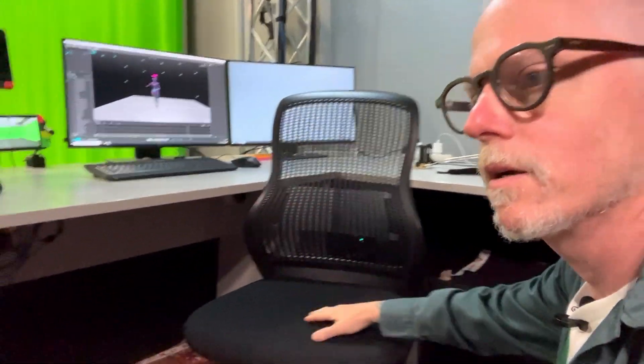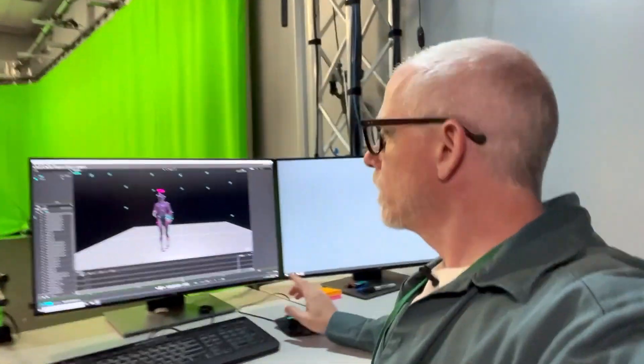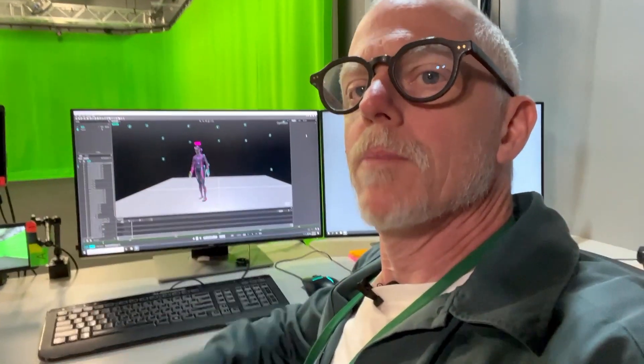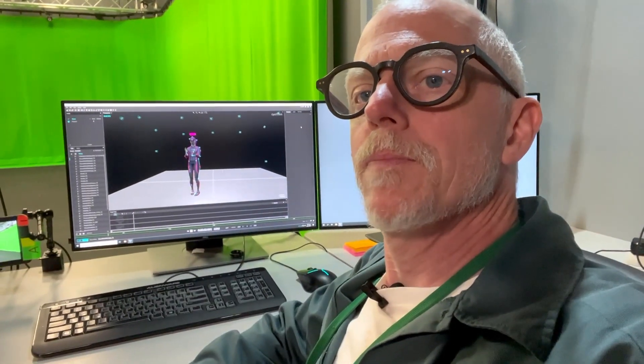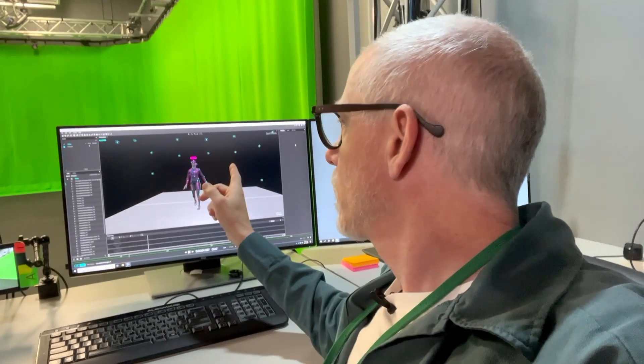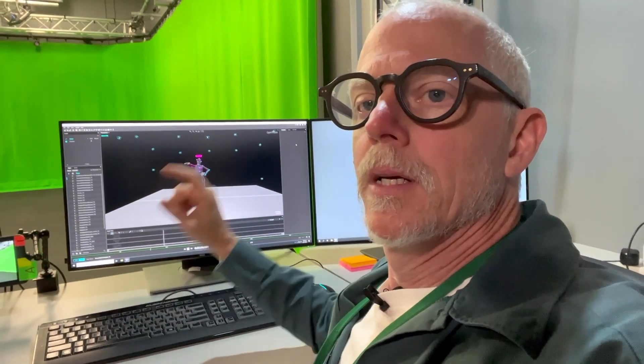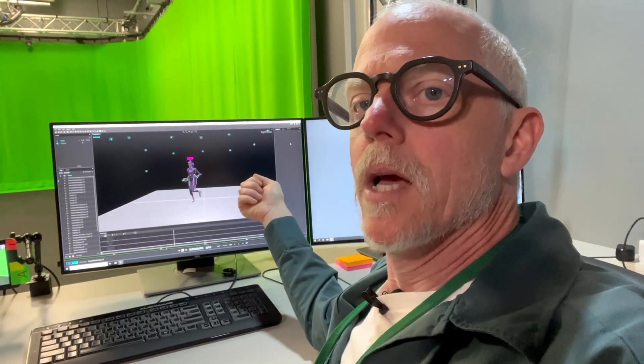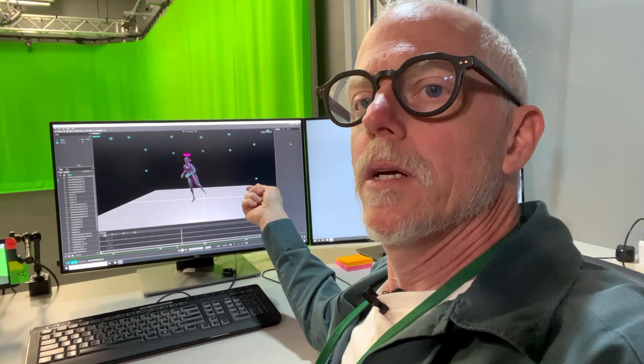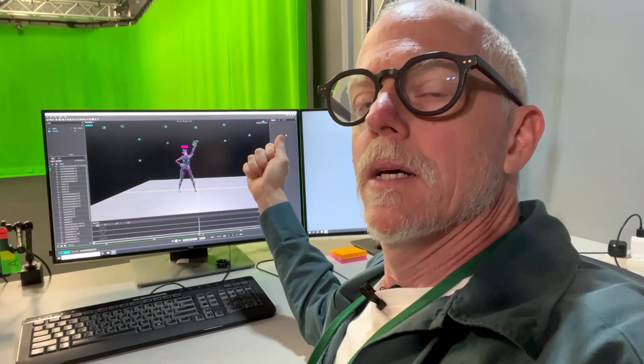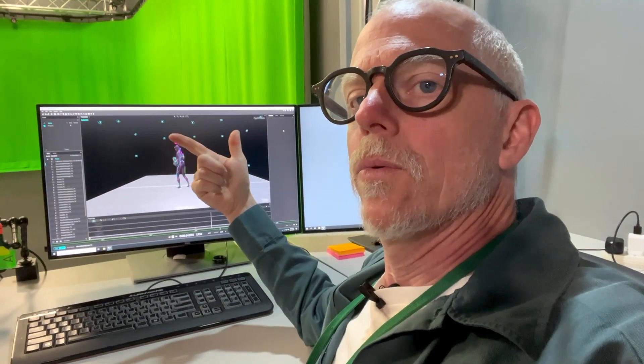This computer has one main job and it's to run Motive. Motive is the software that comes with the Optitrack system and Motive is doing the solve for the body. We receive the time code into here that gets recorded along with the takes and it also gets sent down the way into these other computers.